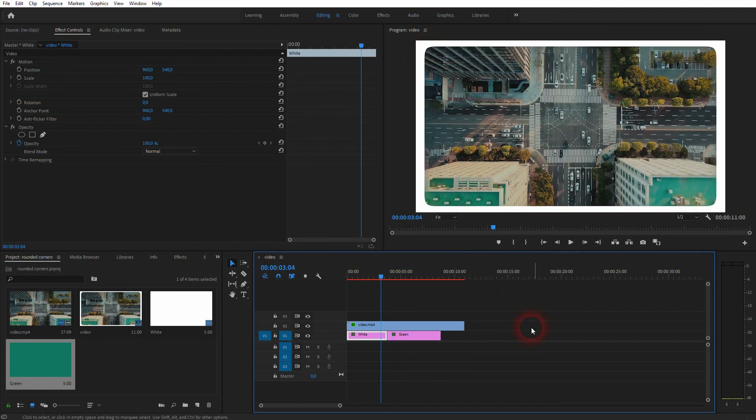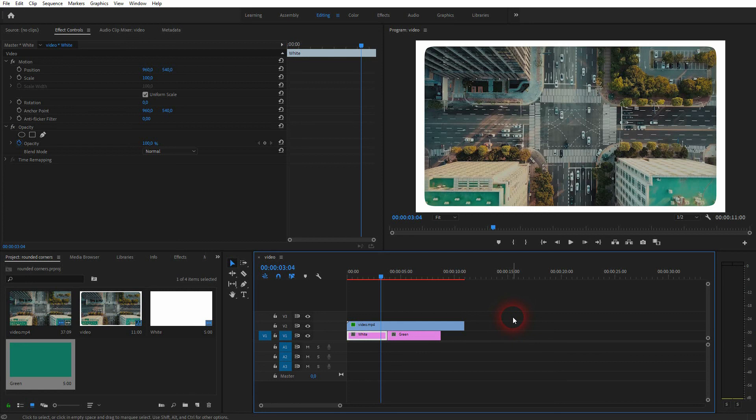And this is the process that you can use to create these borders with rounded corners for videos in Premiere Pro. Thanks for watching and I'll see you next time.